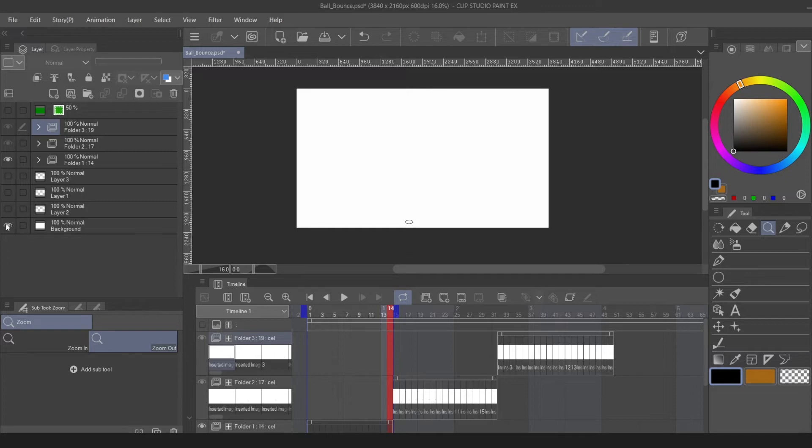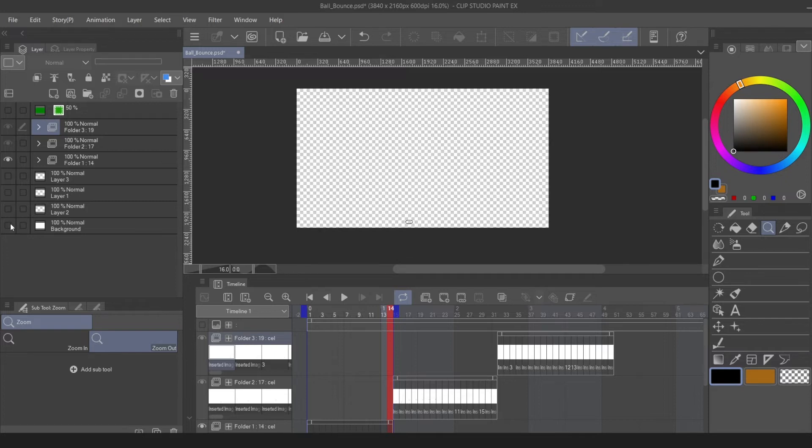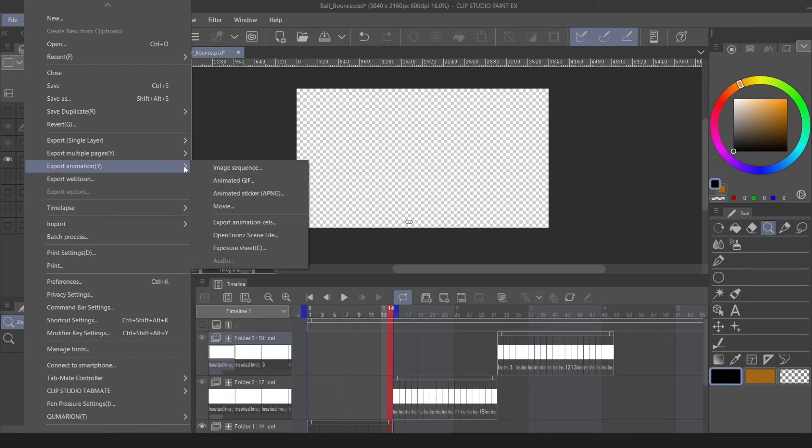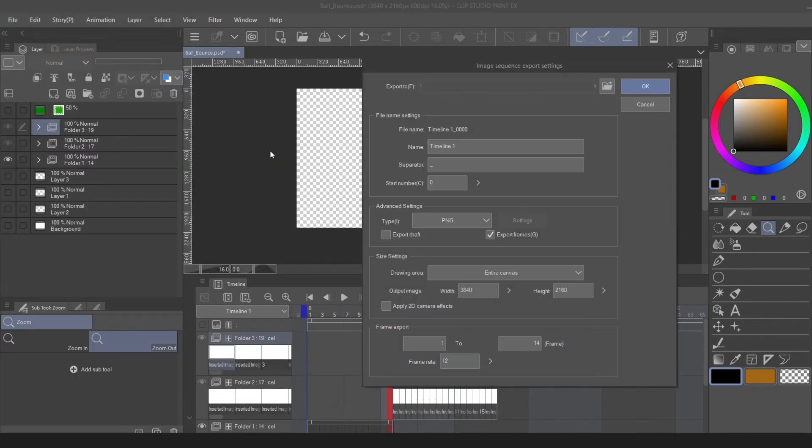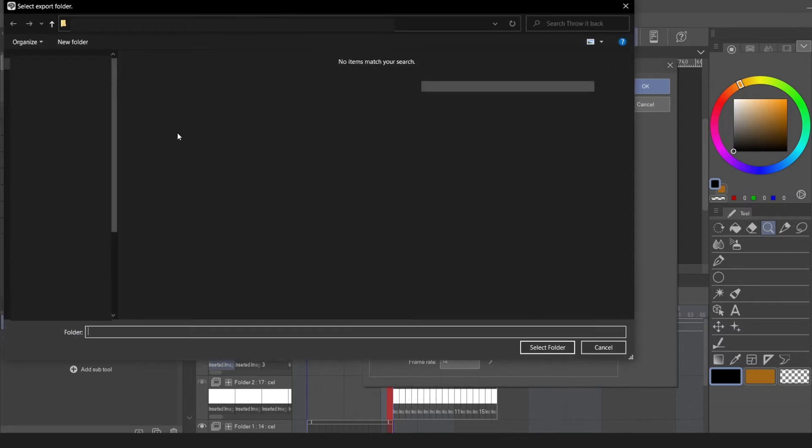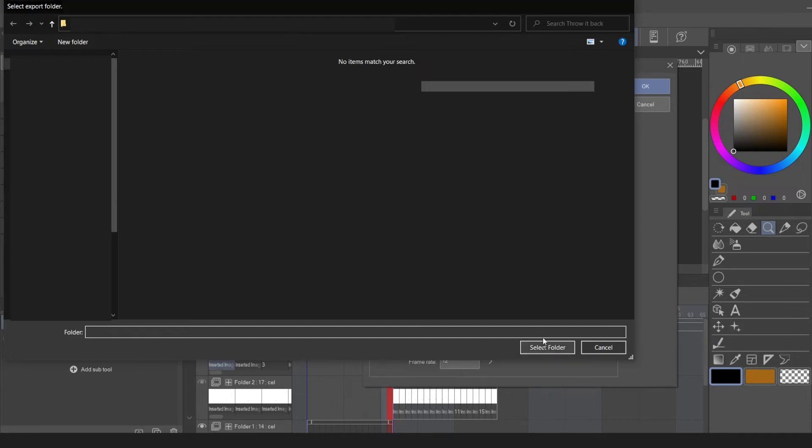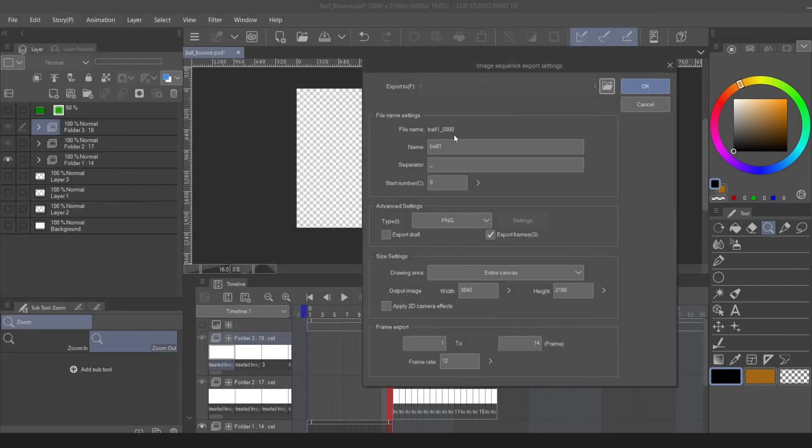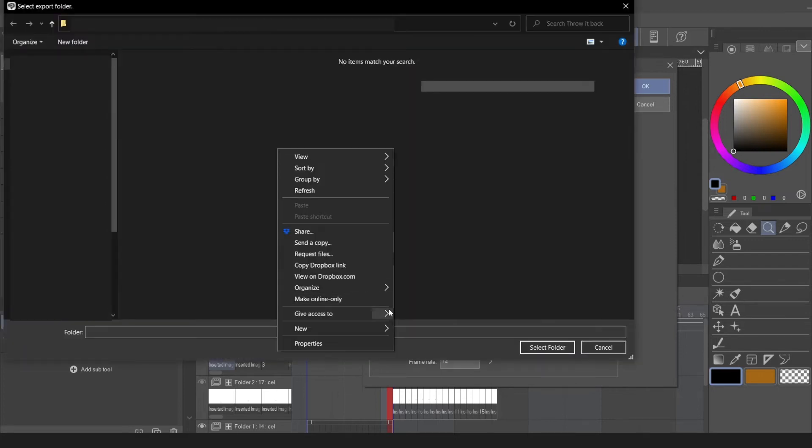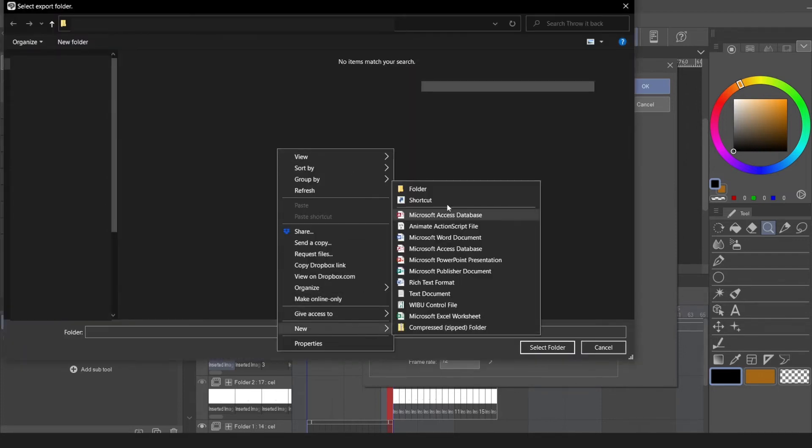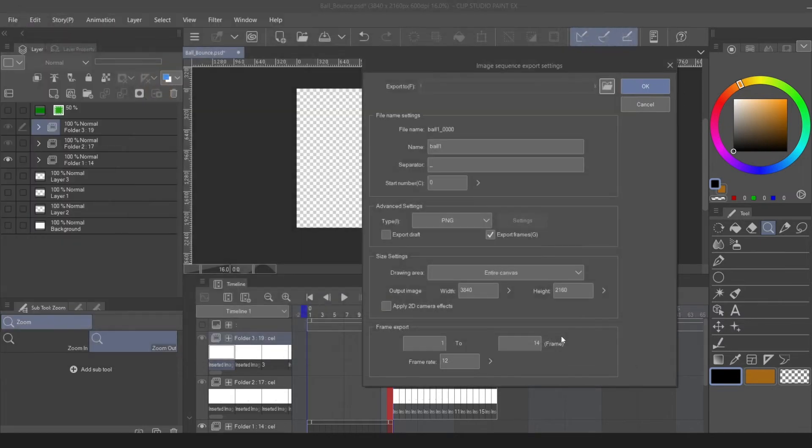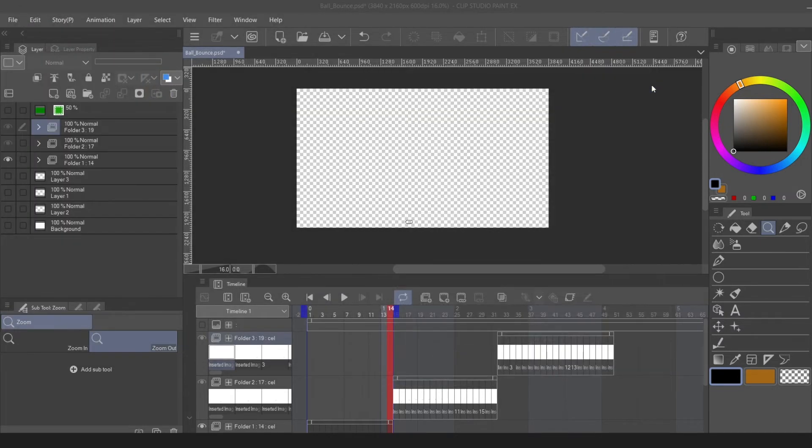the background and we're going to come over to file export and we're going to do image sequence. You want to name your image sequence. We're going to go ball one and then we want to pick the file that you're going to put it in. Actually, you know, it's best if you make a folder. So I'll make a new folder and we're going to call this new folder ball one also. All right, export it out. Let's let it do its thing.